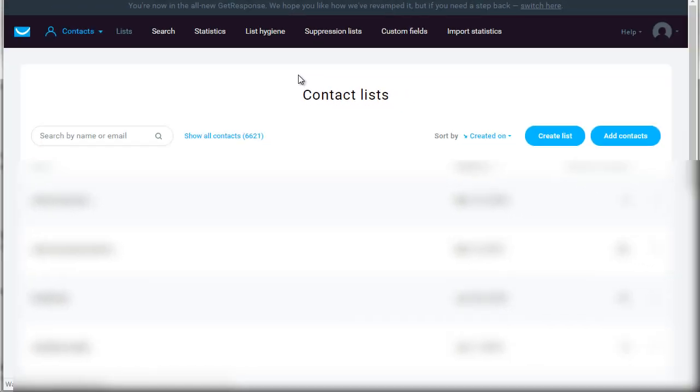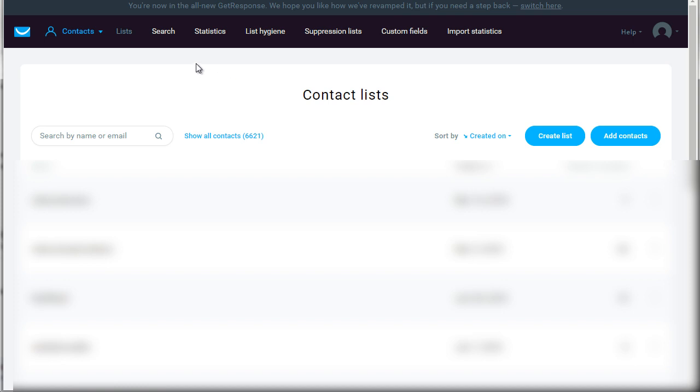This one right here is the contacts. So when you click that, you're going to see lists, which are the different lists that you can create for your individual products. You could create a customer list for one product and then maybe a prospect list for that product as well. Like I said, the more specific the list is, the better it's going to actually convert in the long haul. So you have lists. You can do a search. You have statistics on seeing what's actually happening within your list. You have list hygiene, which allows you to clean your list and blacklist.